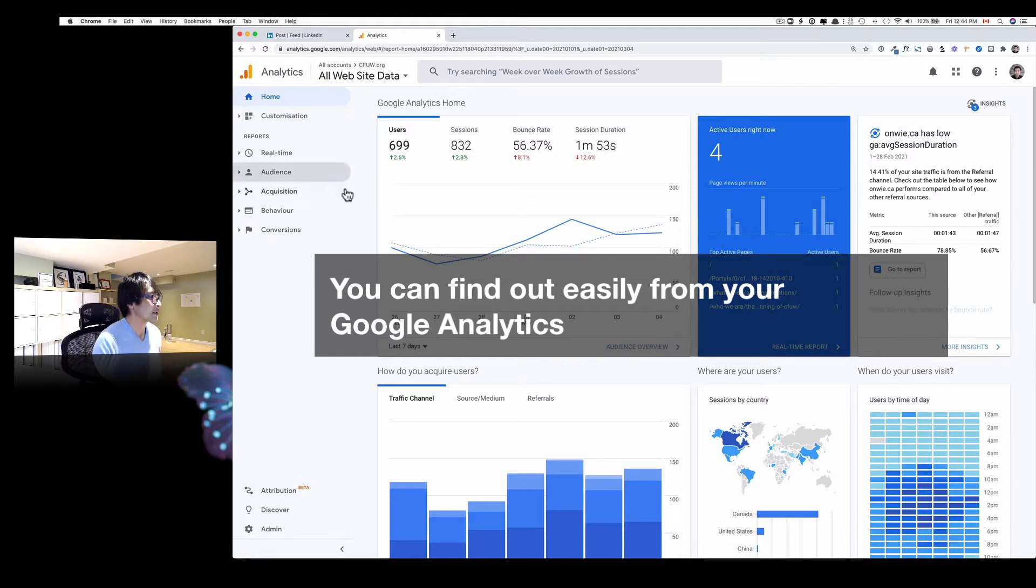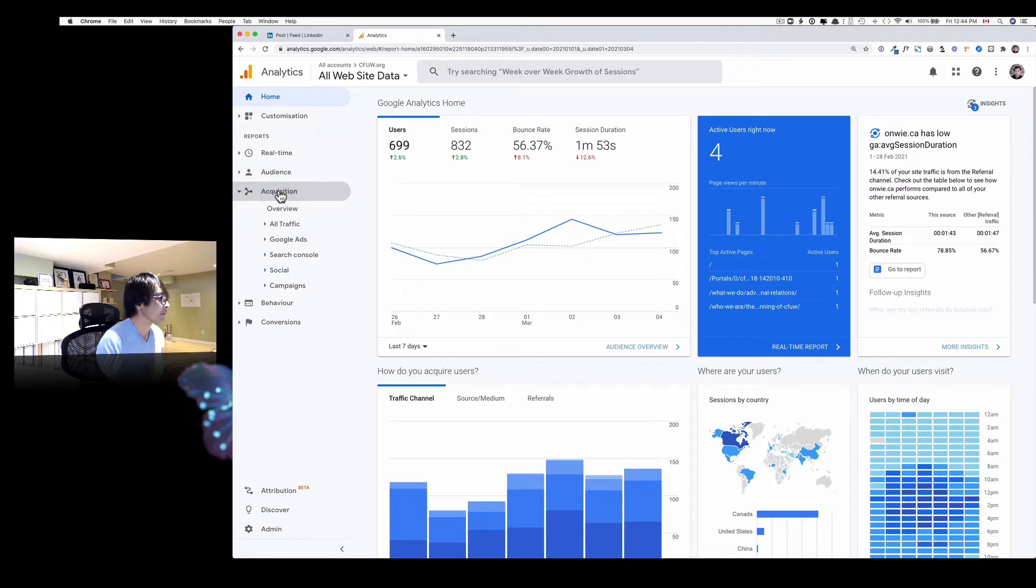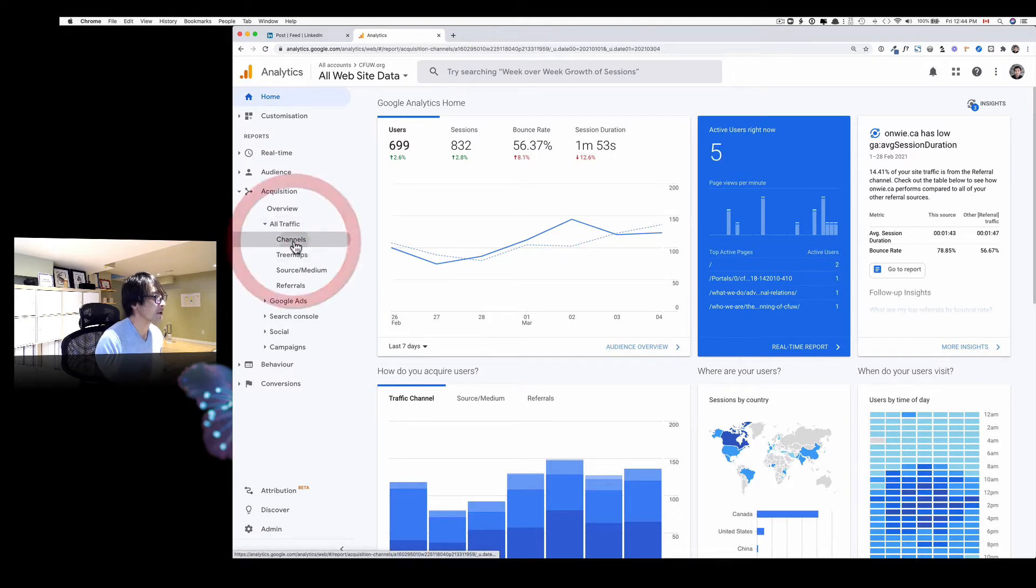All right, so you just click to Acquisition, and here, All Traffic, and you see Channels. Click that.